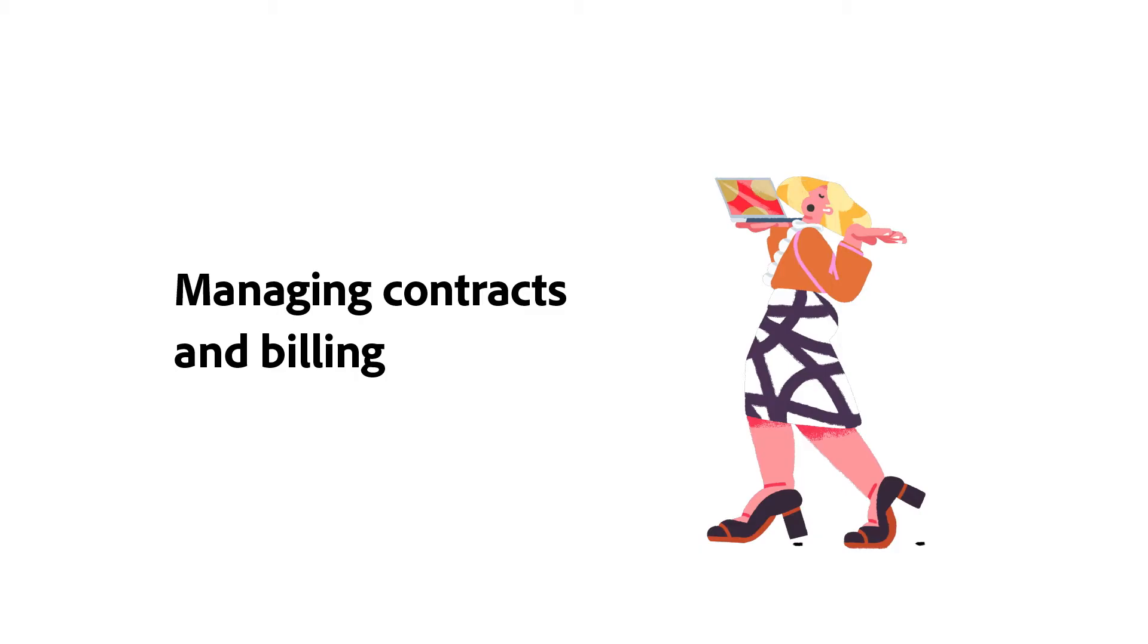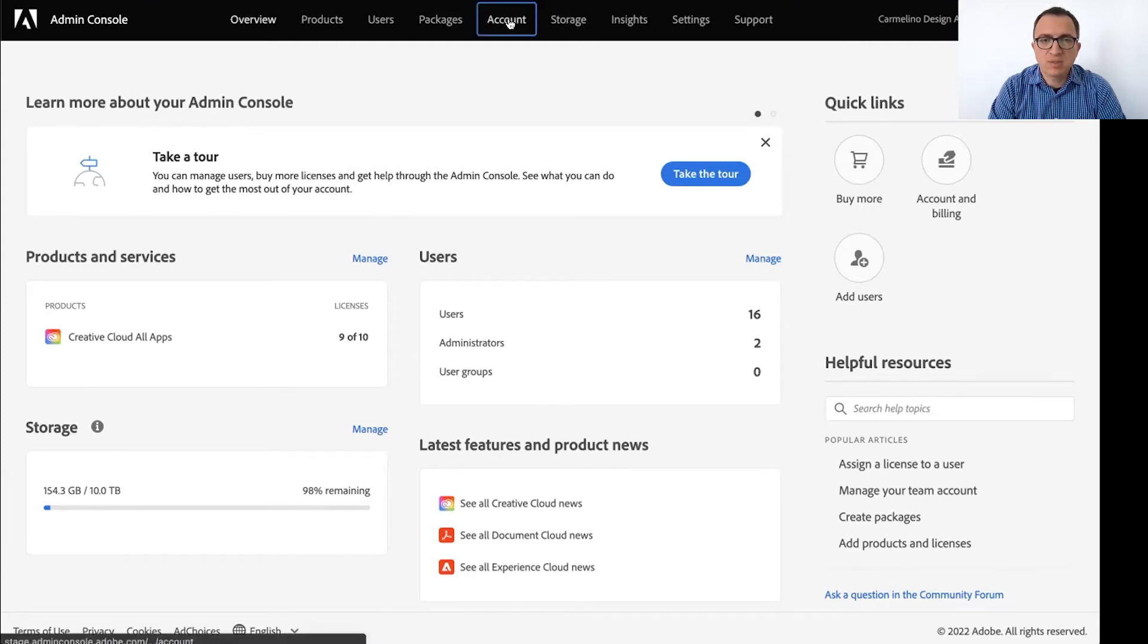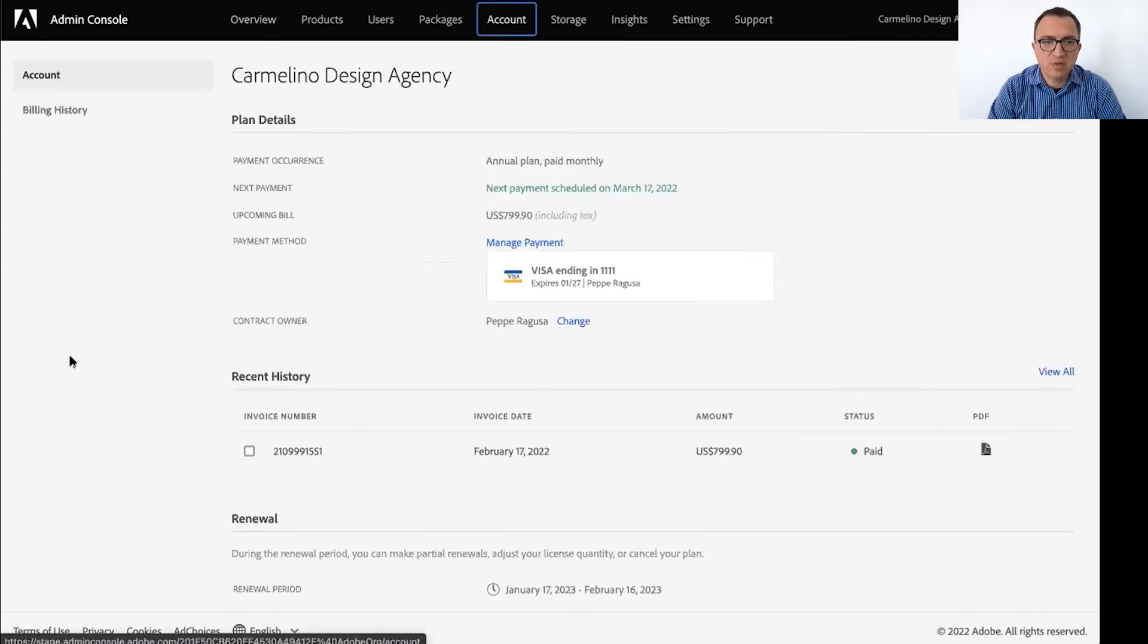I want to switch gears really quickly, Pepe, and talk a little bit more about billing and contracts and how we manage those. So the first question for you on that subject is if I'm responsible for managing the contract and invoices for my Creative Cloud for Teams account, where can I access that information? Yes. So if you're the contract owner, you can find all that information in the account tab in the admin console. So let's take a look.